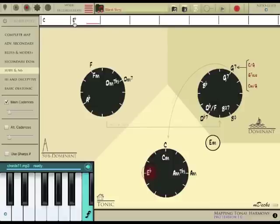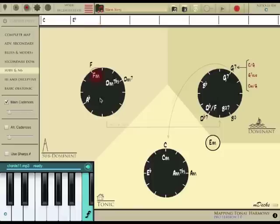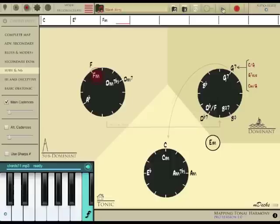Let's find the next chord. F minor sounds nice. Let's listen to the progression we have so far.